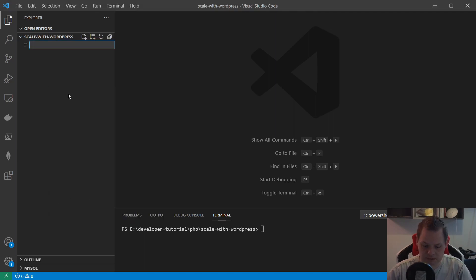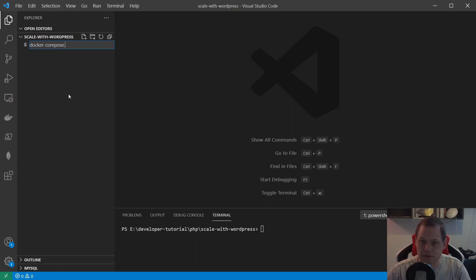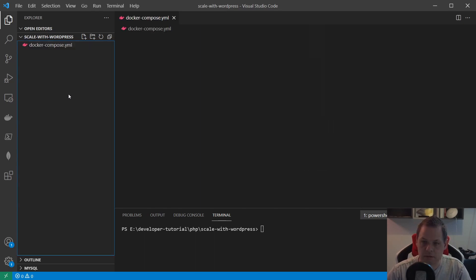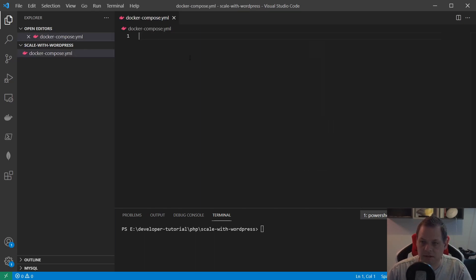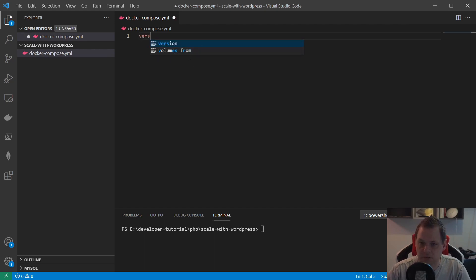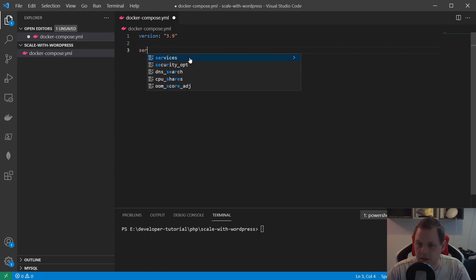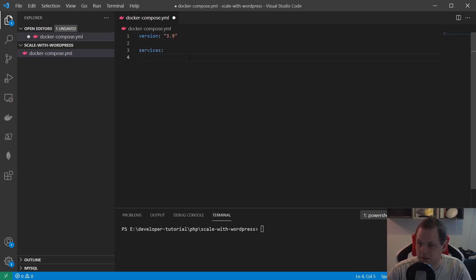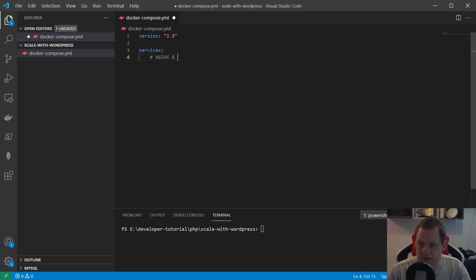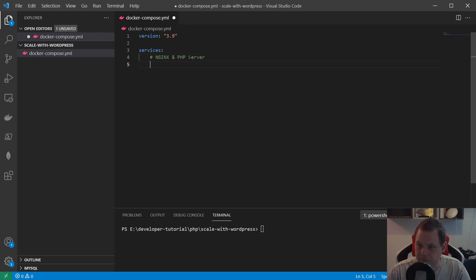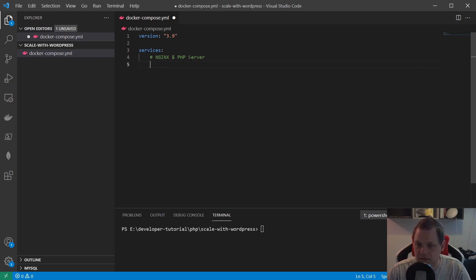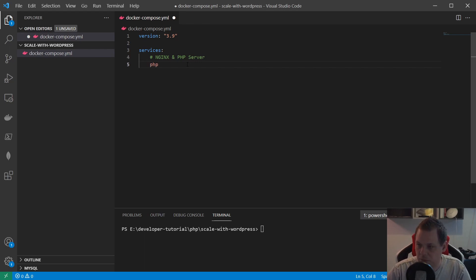So let's go ahead. The first thing I'm gonna do is create the composer file. Just click this and say docker-compose.yaml. Inside the yaml file we say we want to use version 3.9, which is the newest at the moment. Then we need the services.